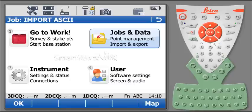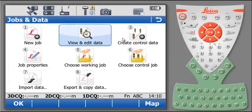And from the main display of the controller, select jobs and data to view the result of the importation. Select view and edit data.